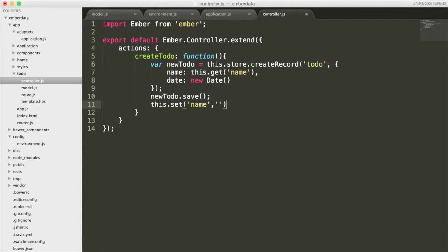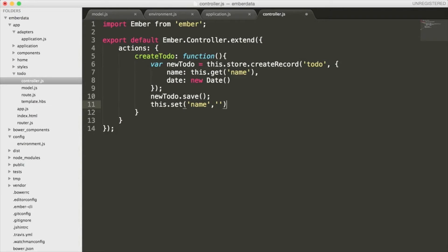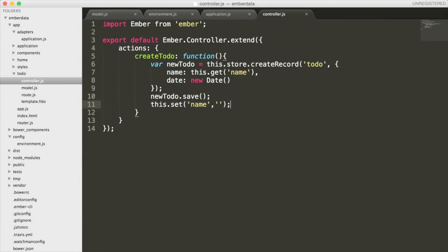Once the todo variable is created, I then am going to call save on it so that it stores it inside of our database, which in my case is located at the TechBlog instance we saw before. The last thing I quickly want to do is use the this.set method so that our input value will reset to an empty string whenever a new todo is added.